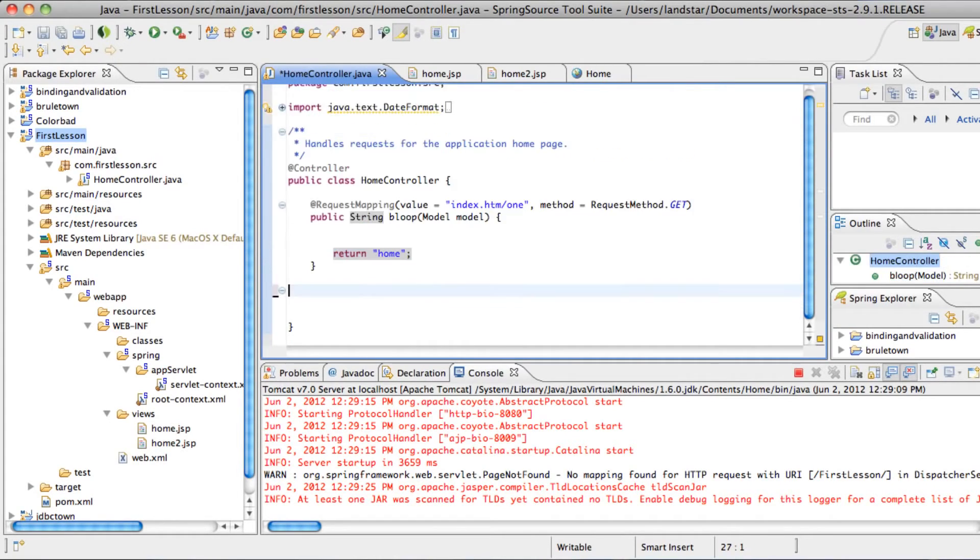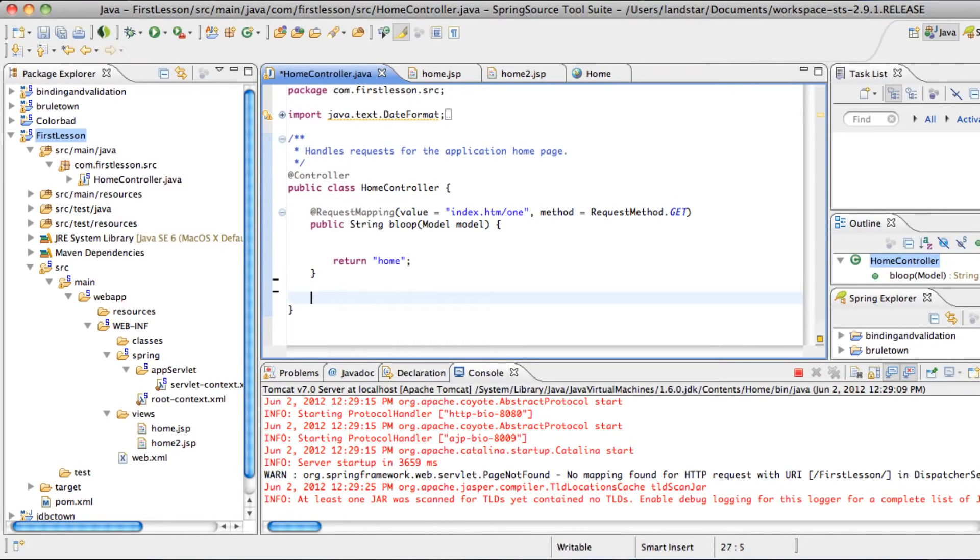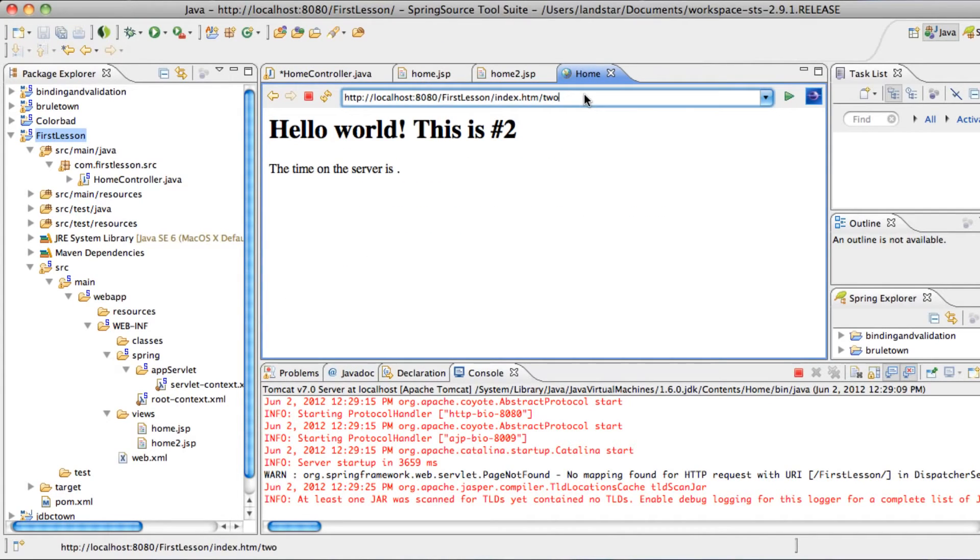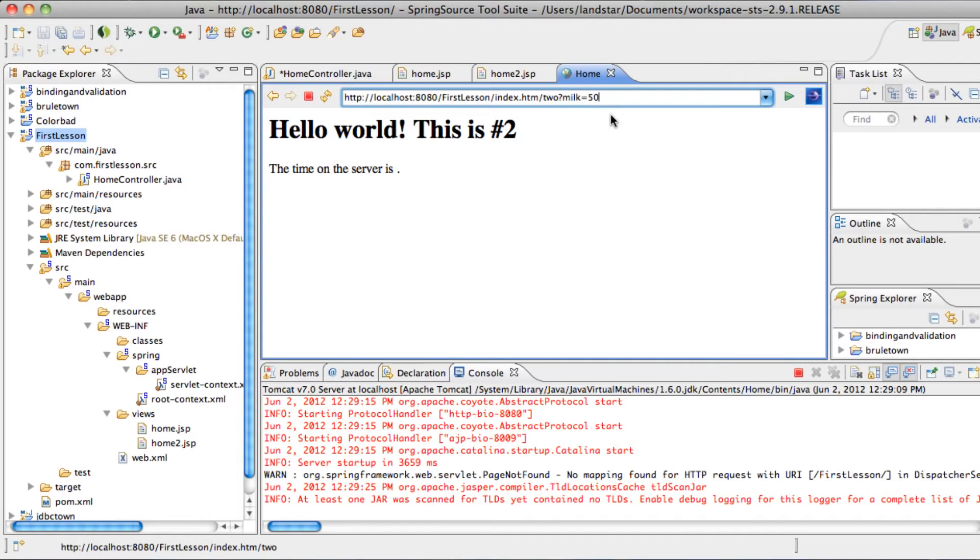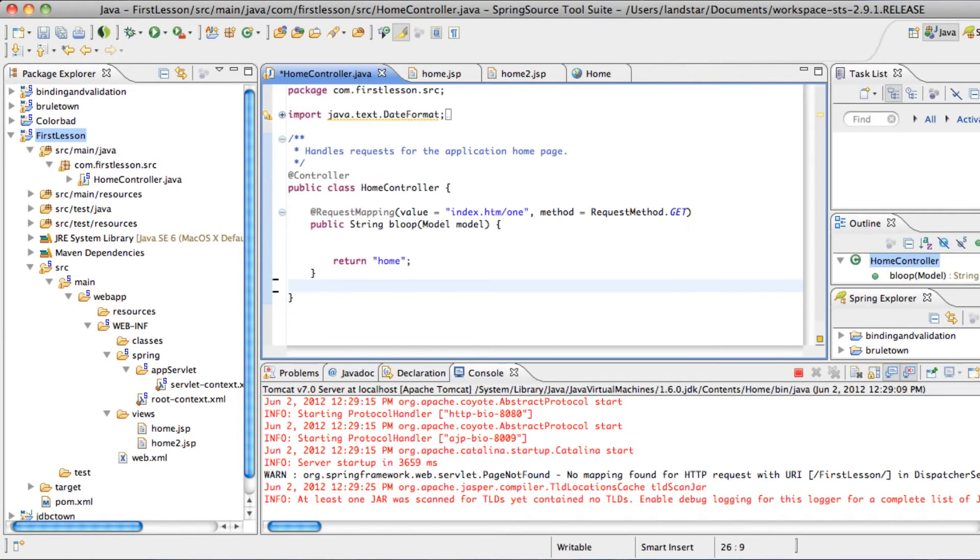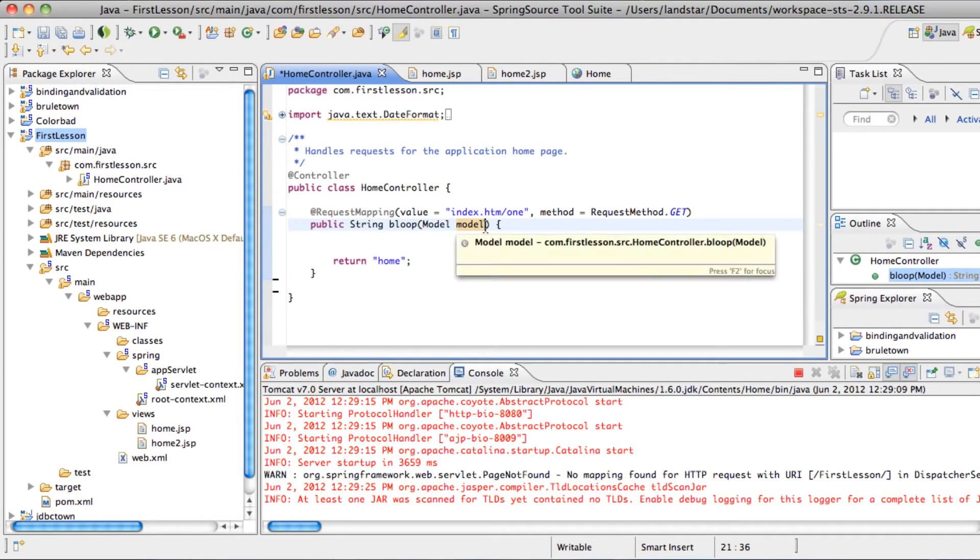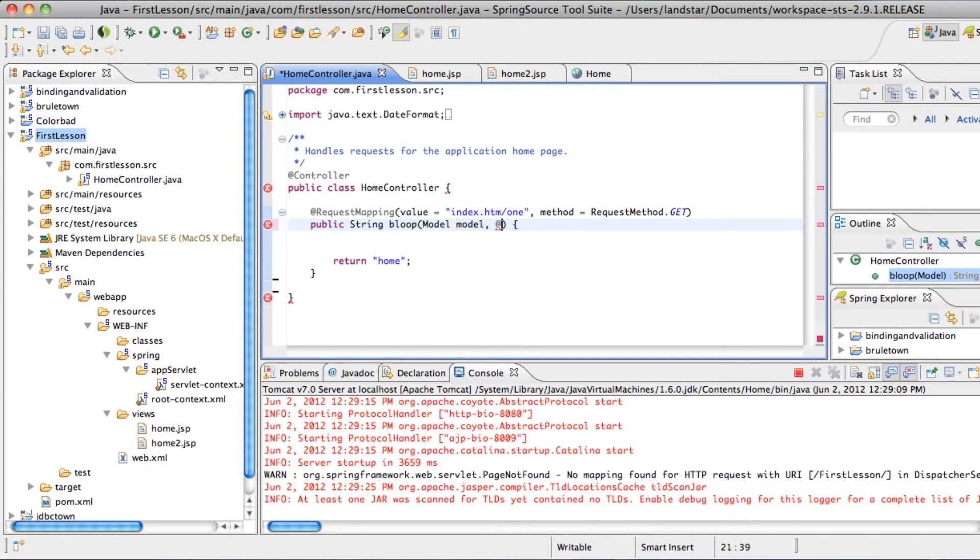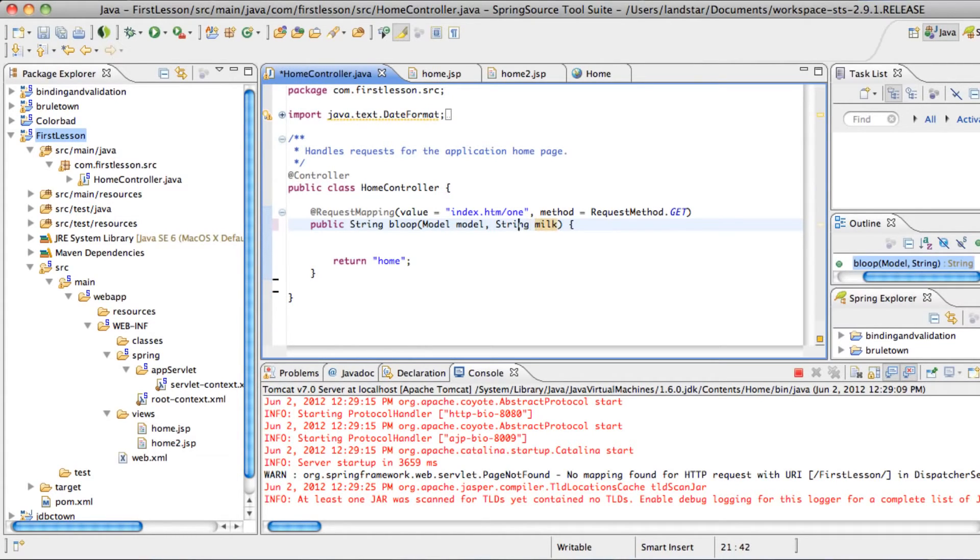And now we want some input. We want the person to be able to pass things in to the URL. Kind of like the old days where you have the question mark and then you have a hash key and then you have the hash value. So if a person goes to index.htm?milk equals 50, we want the page to show that value. So the way we do that is inside of the argument parameter, first we'll specify a value named milk. And then we'll give it the annotation requestParam.